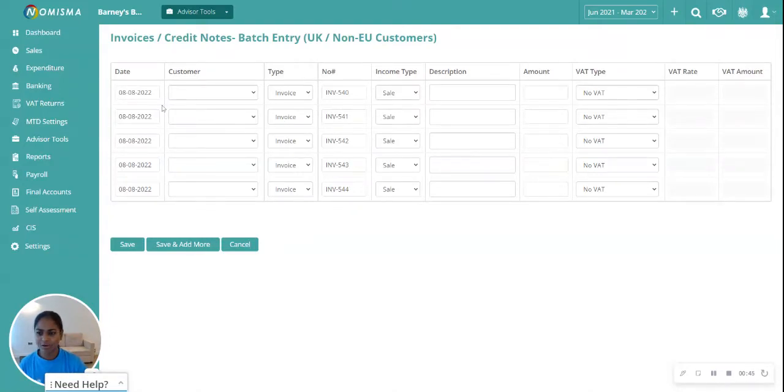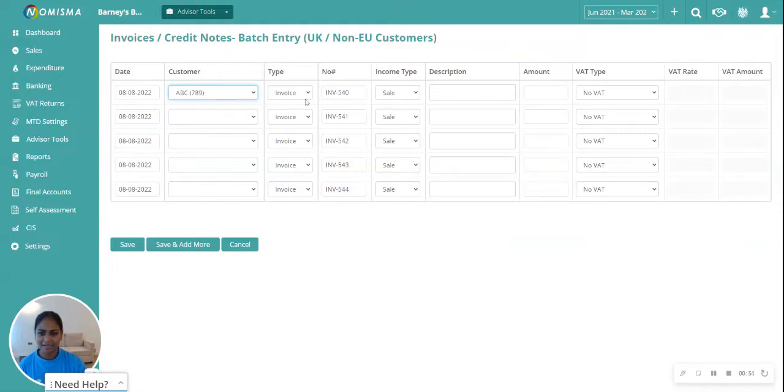You'll need to fill in the date, select the customer, and select whether it's an invoice or a credit note.